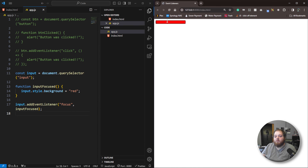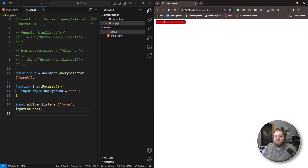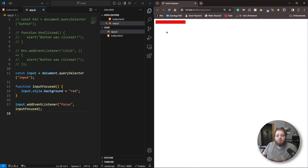Now if we save that, we should get a red background color whenever we click inside of it. But we've got a slight problem here because it stays red every time we click out of it as well. So how do we get rid of the red color to show that we've not focused it?